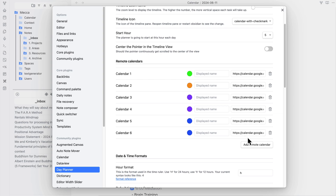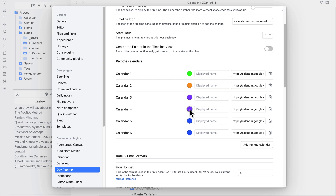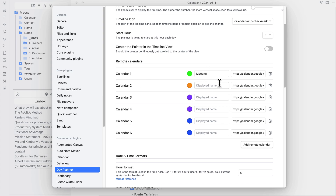Once you get all your calendars set up, you can also come in here and set colors for them. I set up the colors to match what I have in Google Calendar so that I can visually look at the colors and recognize what the actual events are. You can also come in here and put a display name, and we'll see what this looks like within the actual widget later.